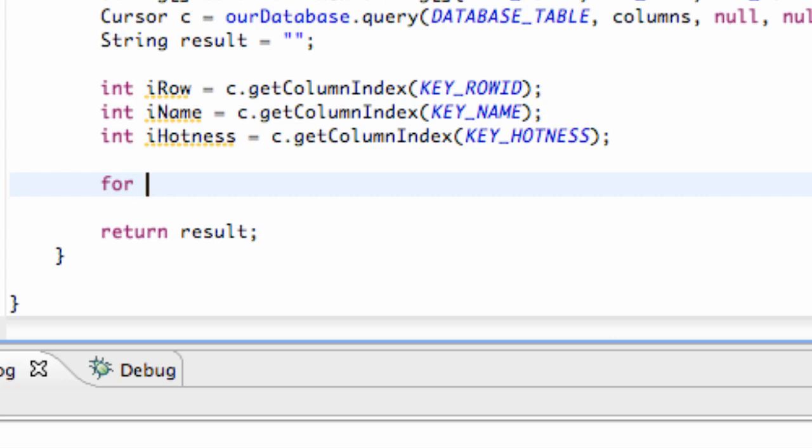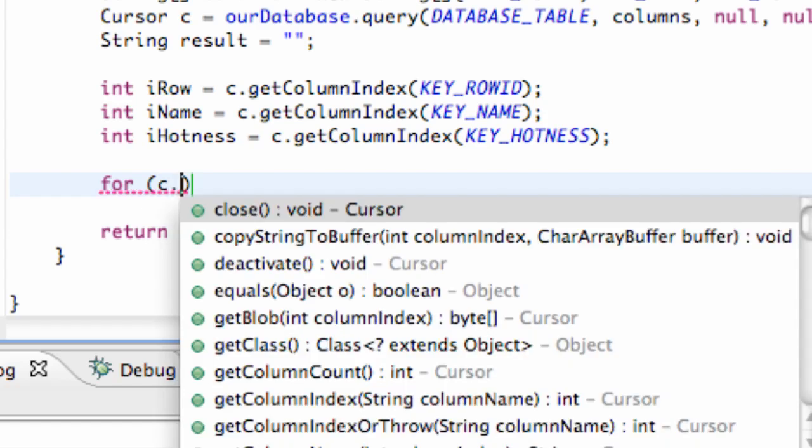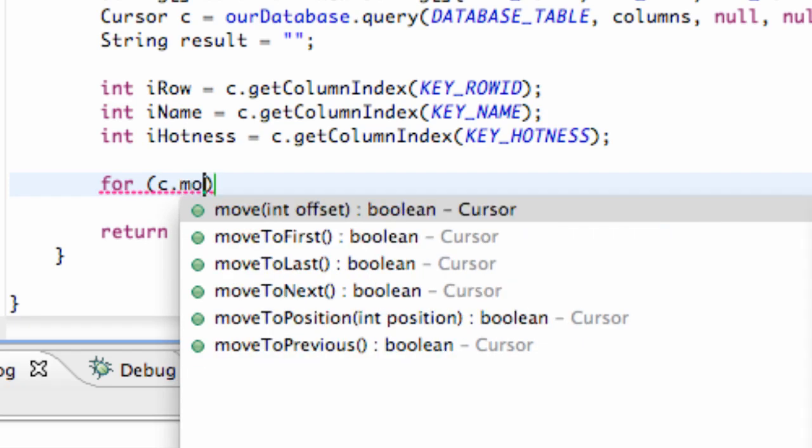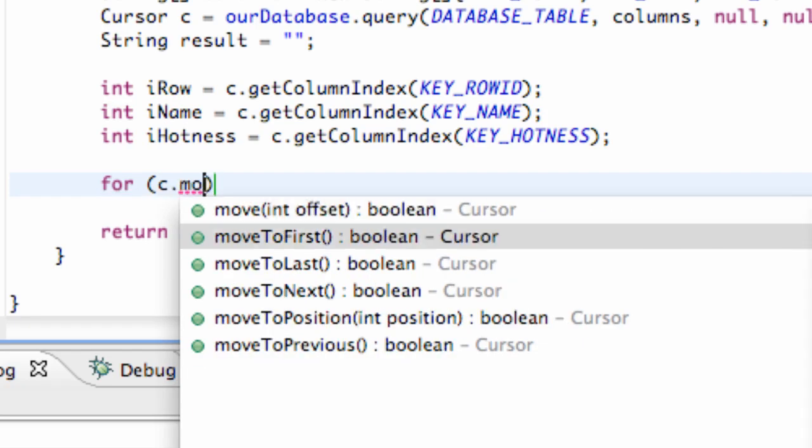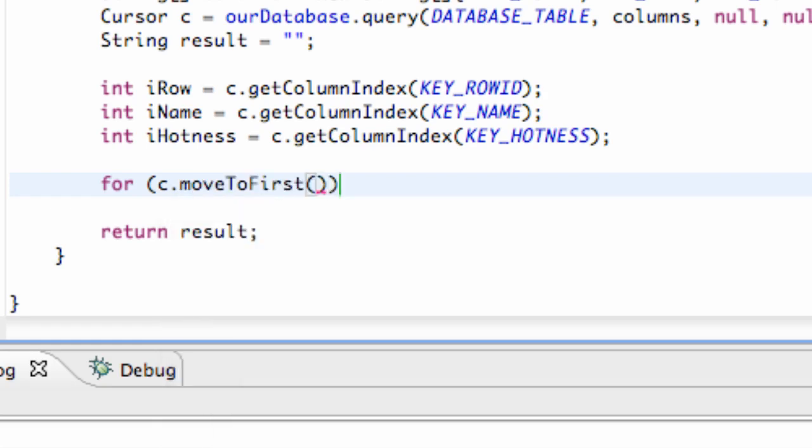So we're going to do that with a for loop, and we want to start at the beginning, so we're going to say our cursor dot moveToFirst. So that's going to be the first row, and that's where our cursor is going to start.